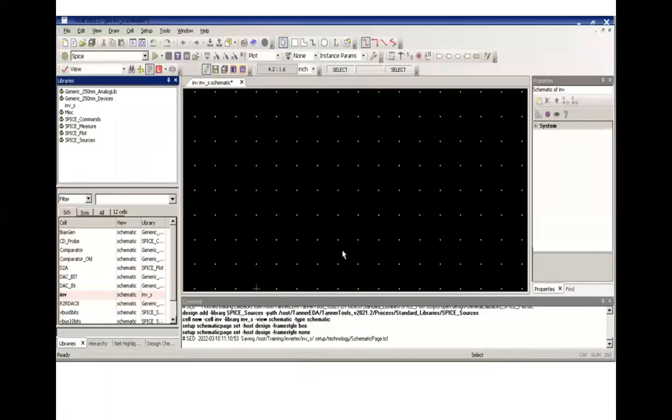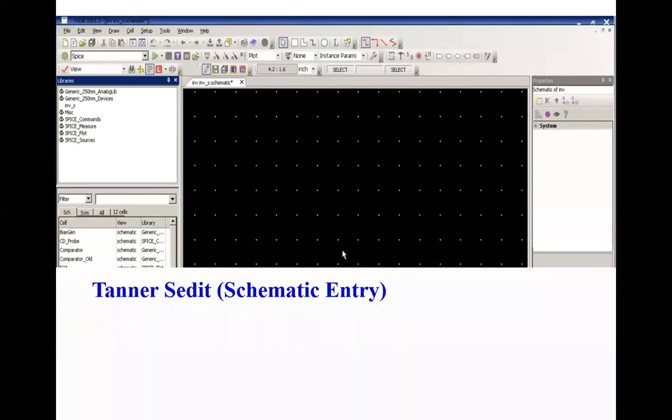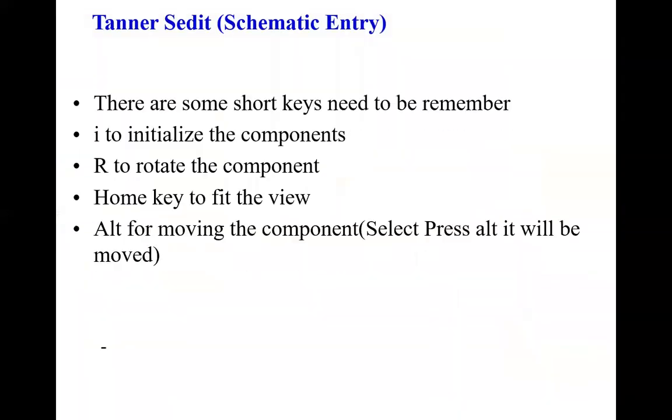Now there are certain points to be remembered. I is to initialize the components. R is to rotate the component, and Home key if you lost your view. If you want to move a component, select the component and press Alt.